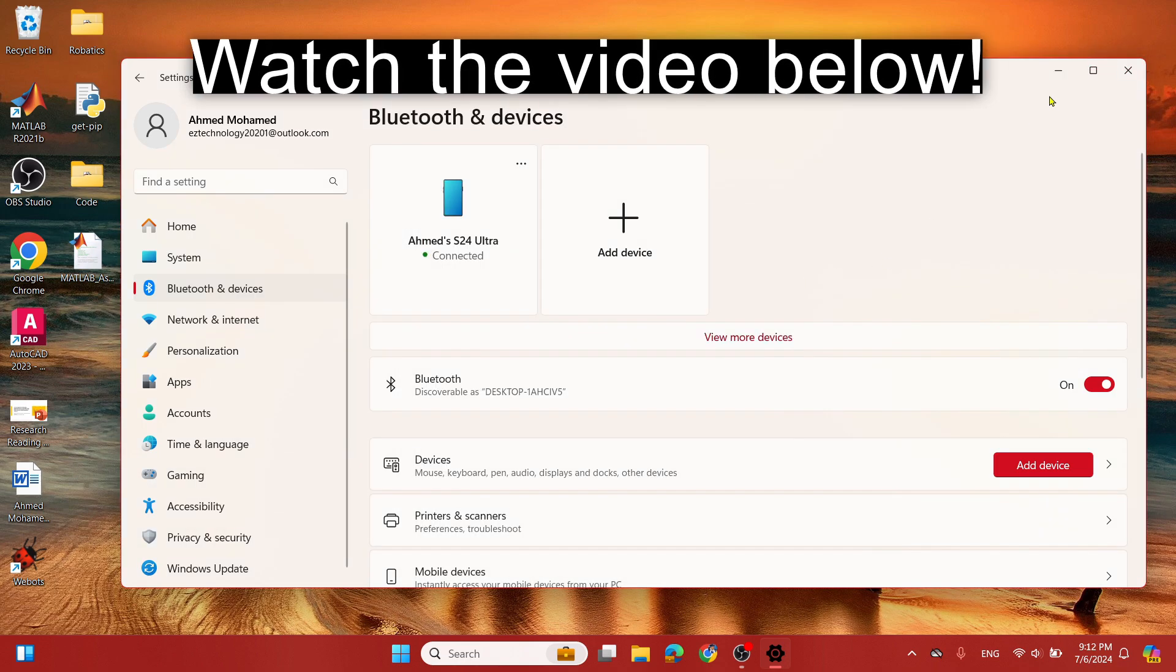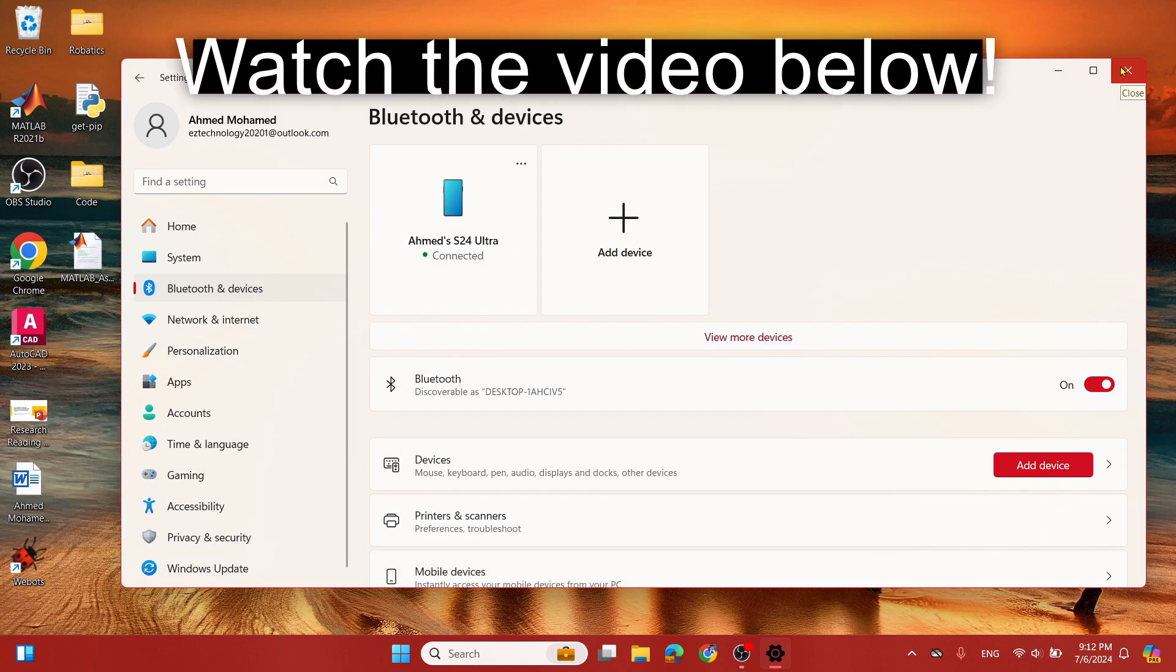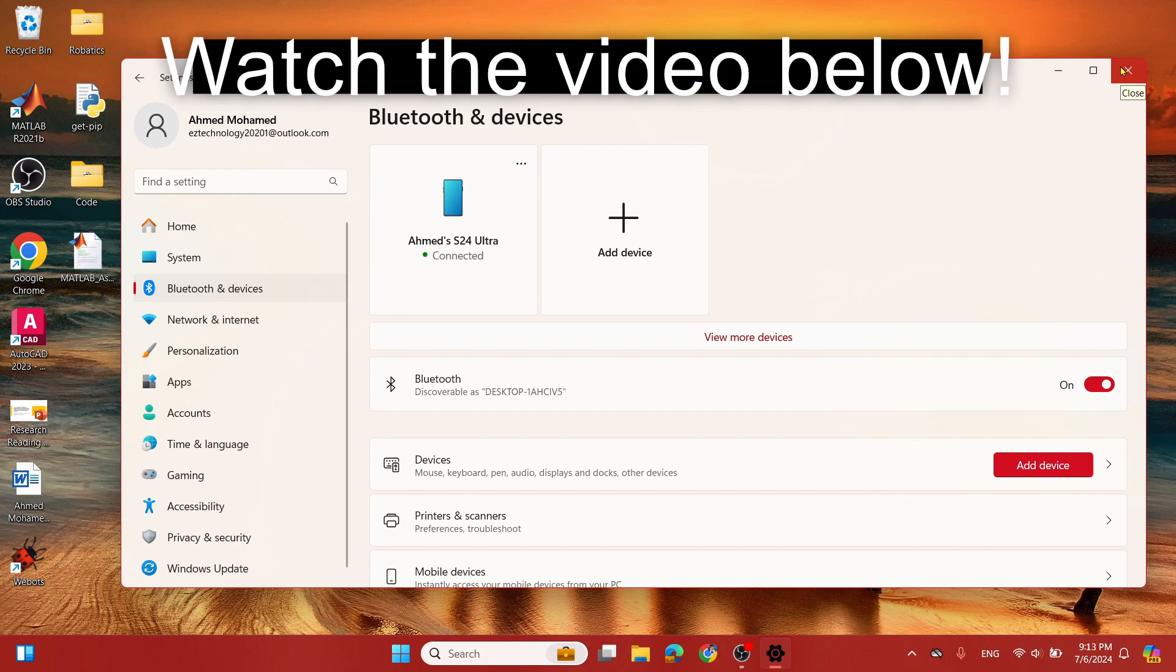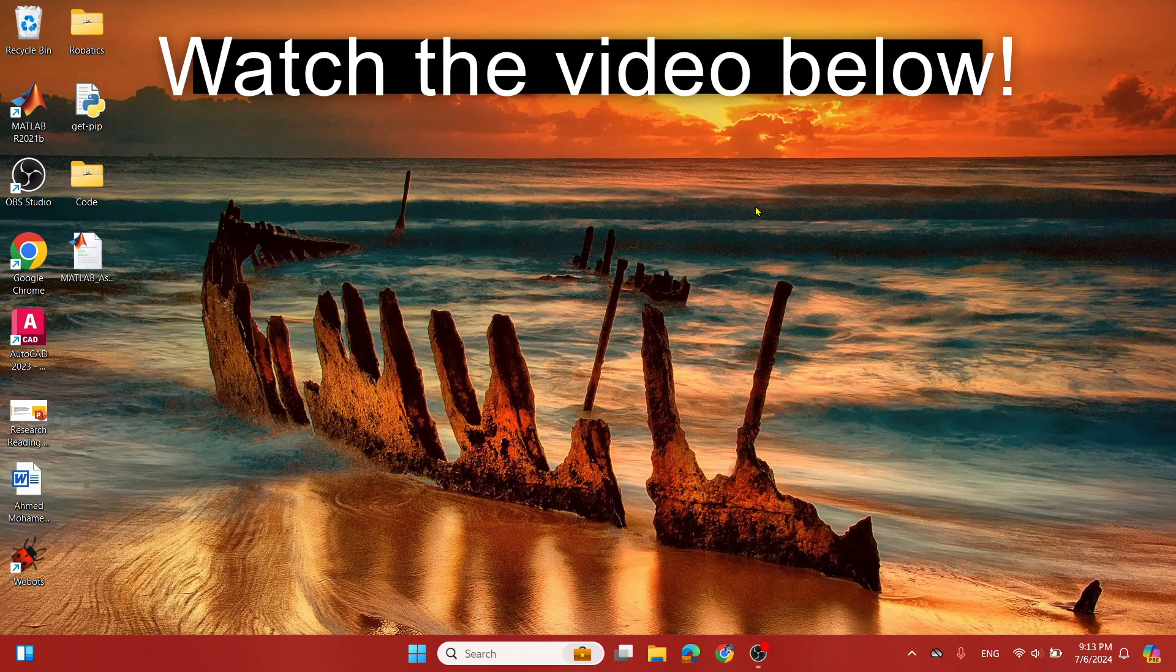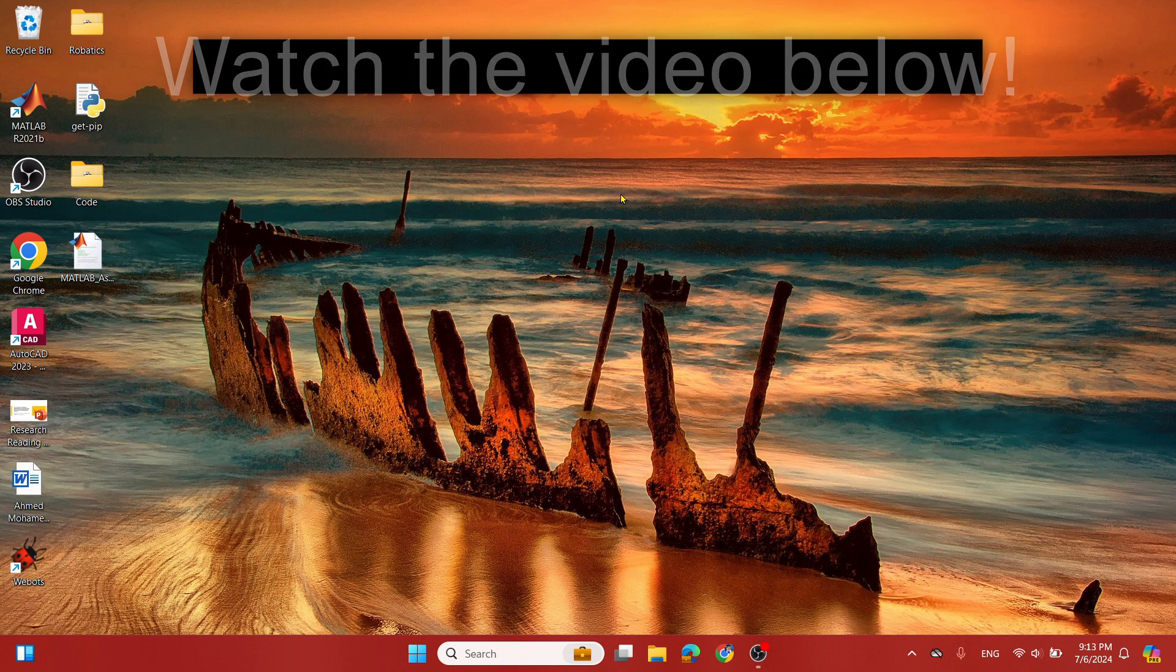Alright, that concludes my tutorial. I hope you enjoyed it. Make sure to like the video, subscribe if you haven't done so, and comment if you have any questions. Thanks for watching.